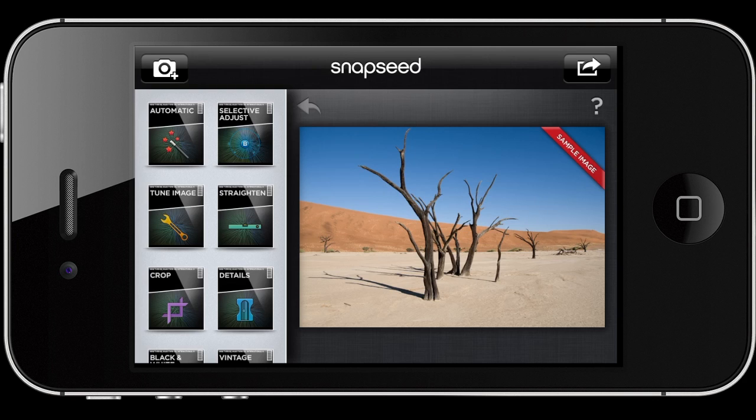It used to be $5, and then it was great value, but since Google acquired Snapseed last fall, this app is available free of charge, so there is really no reason why you shouldn't check it out.